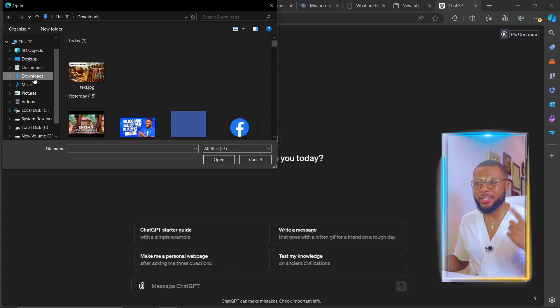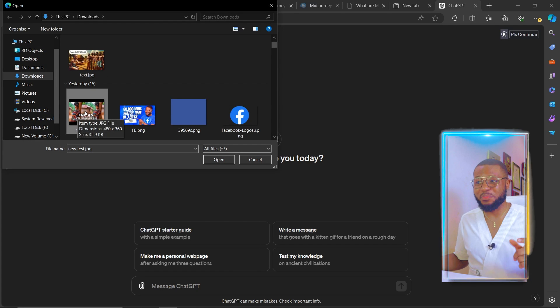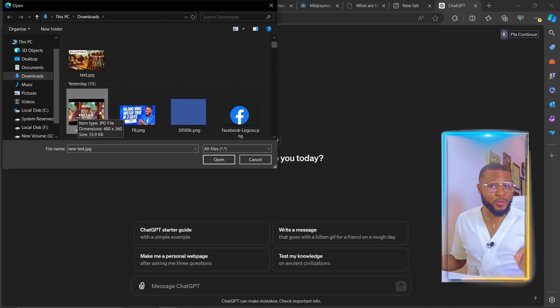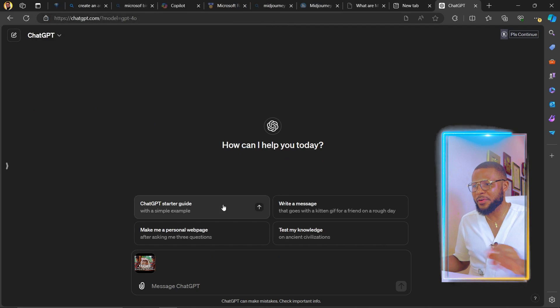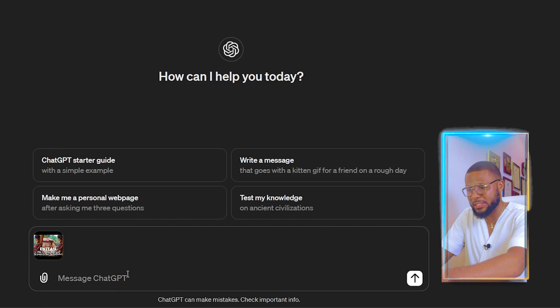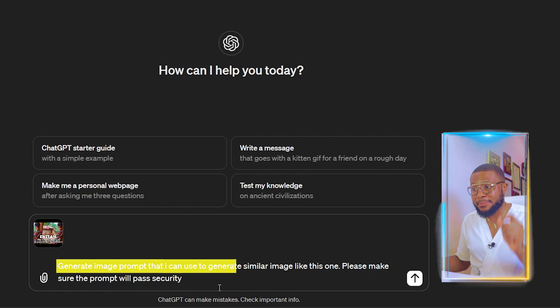Let's say you saw a picture online and you want to generate a similar picture, but you don't know how to come up with a prompt. All you have to do is come over to GPT-4o, select the picture you want to get the prompt for. I'm going to select this thumbnail — I want to generate a similar picture. I'll come here and give ChatGPT an instruction: 'Generate an image prompt that I can use to generate a similar image like this one.'